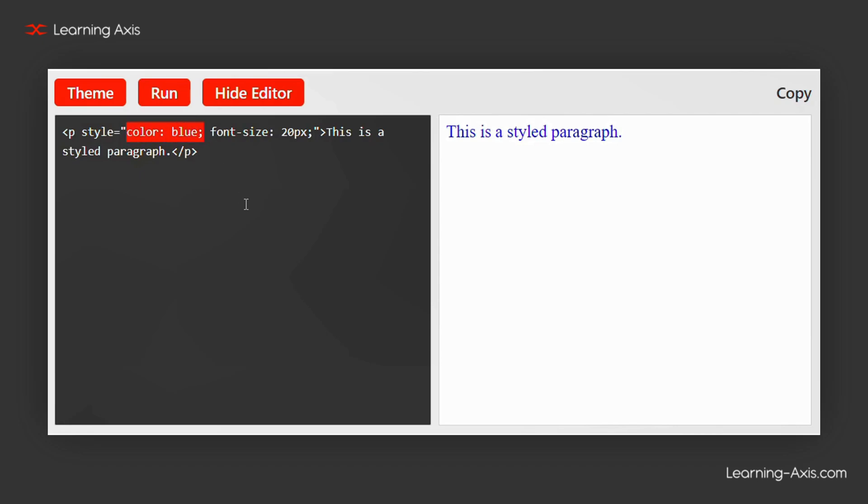Here, we set the font size to 20 pixels, which increases the size of the text, enhancing its visibility.